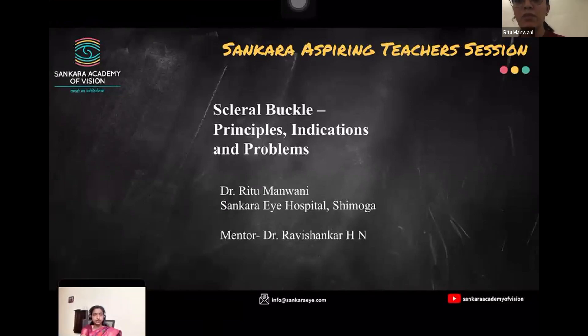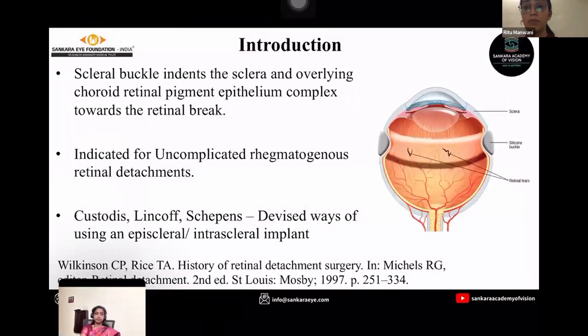Good evening, my name is Dr. Ritu Manwari. I'm from Shankara Hospital, Shimoga. Today I'm going to present on scleral buckle.